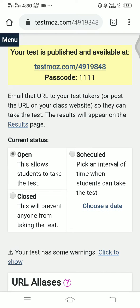Hello friends, this is Dr. Jayesh Galankar. I'm going to tell you how to make a clone on the Test Mods website.